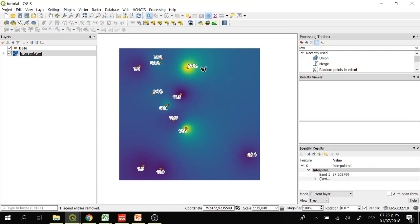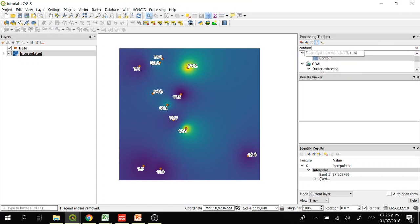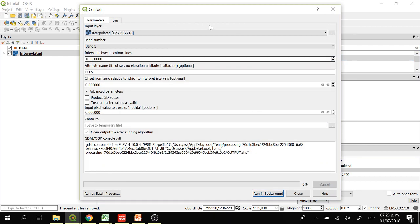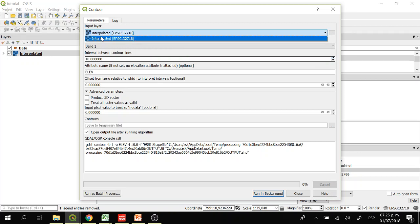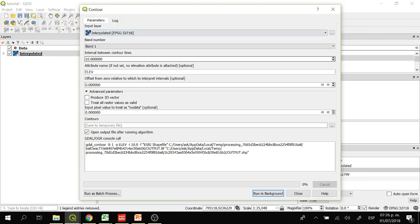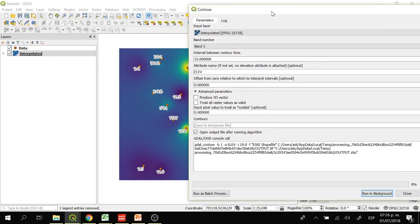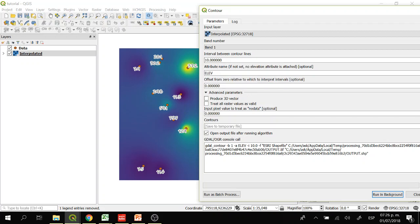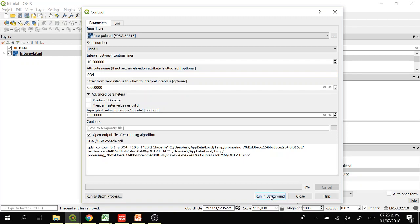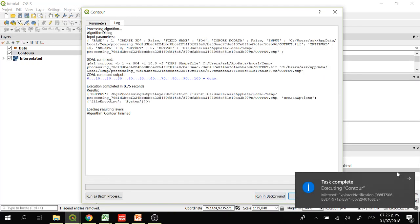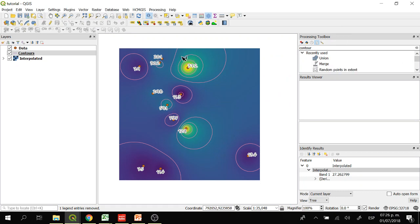Now we are going to create contour lines to represent these raster values. We go to the processing toolbox and look for the Contour tool. In the input layer we select the interpolated raster. The interval between contour lines we are going to start with 10 — this interval of 10 is the distance or range in the sulfate values. In the attribute name I'll write 'sulfate'. Now here we have some contour lines.